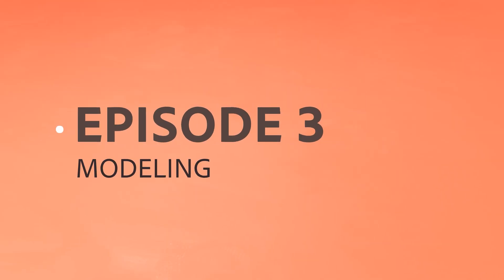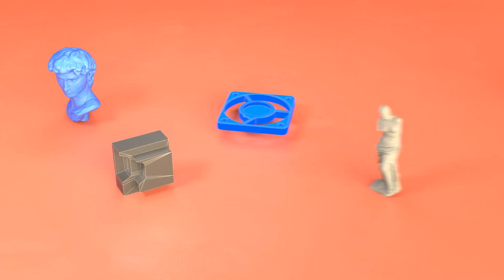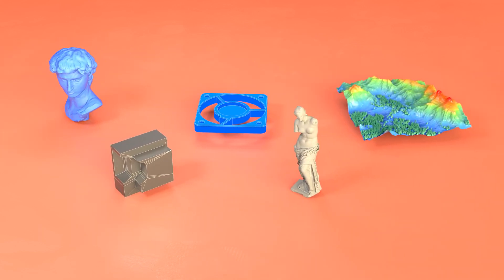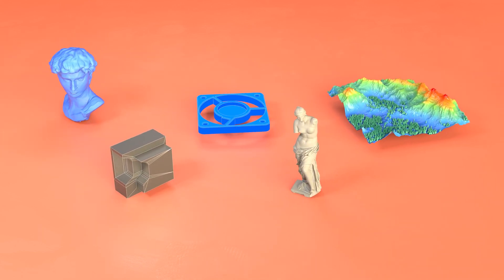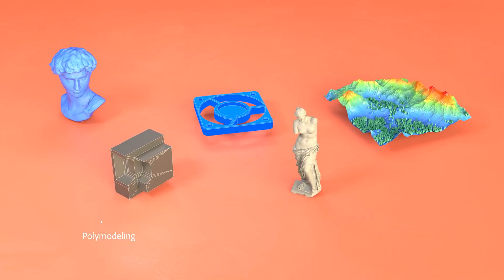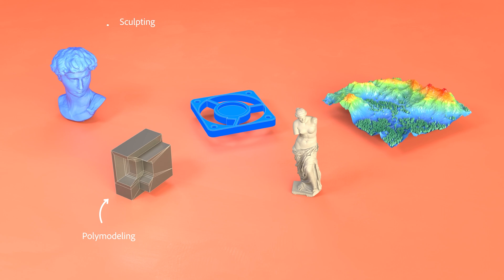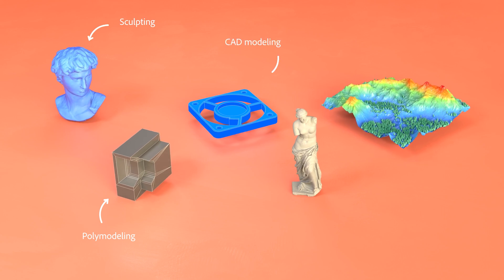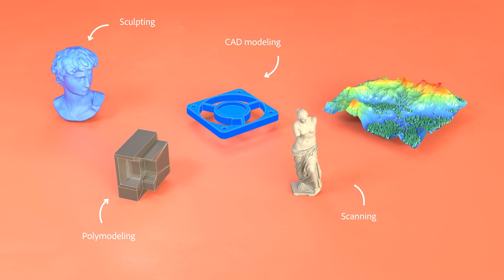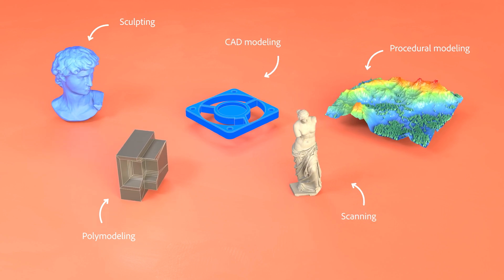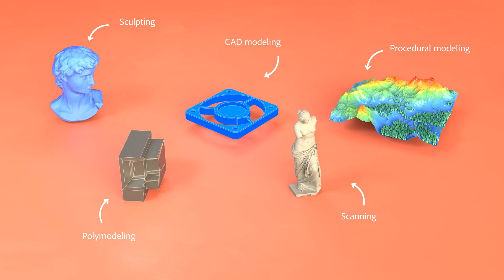To create your own 3D geometry, you'll need to learn 3D modeling. With modeling, we mean all methods to create geometry. We'll go over five main methods amongst many different approaches. These are polymodeling, sculpting, CAD modeling, scanning and procedural generation.